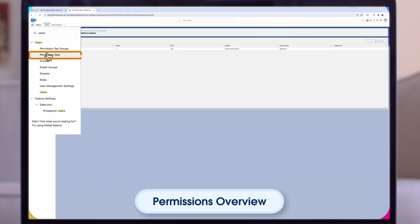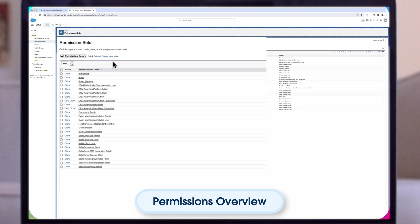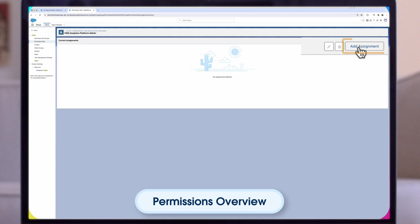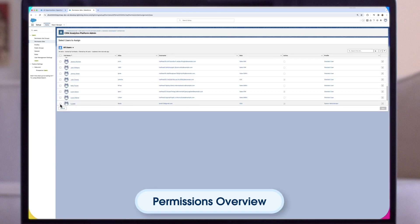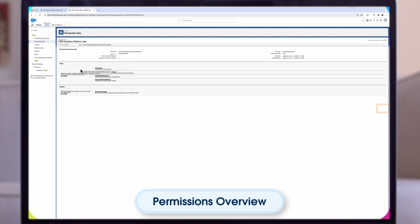To assign user-level access to Service Analytics, assign the Analytics user permission set. Click the Analytics user. Click Manage Assignments, then Add Assignments. Check the boxes next to the names of the users who require access to the app. Click Assign, then click Done. The selected users can now use Service Analytics.